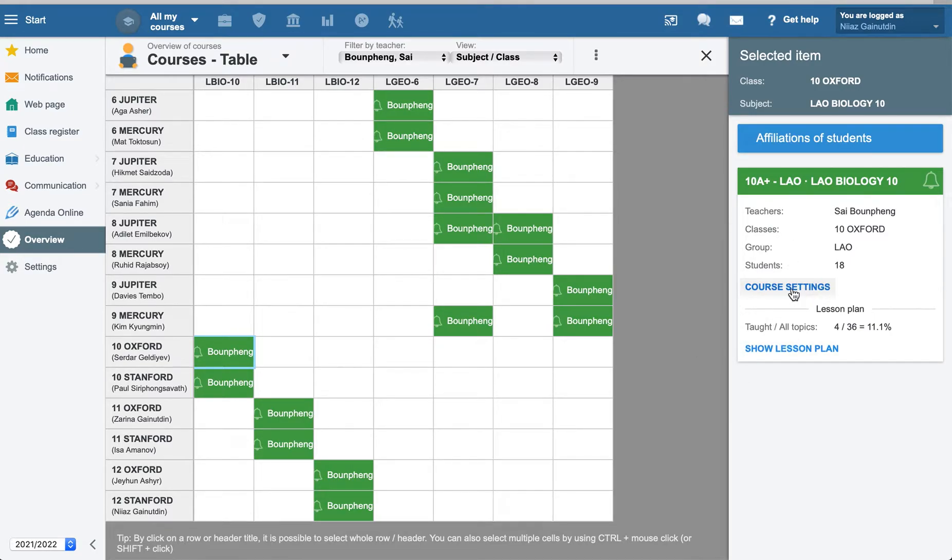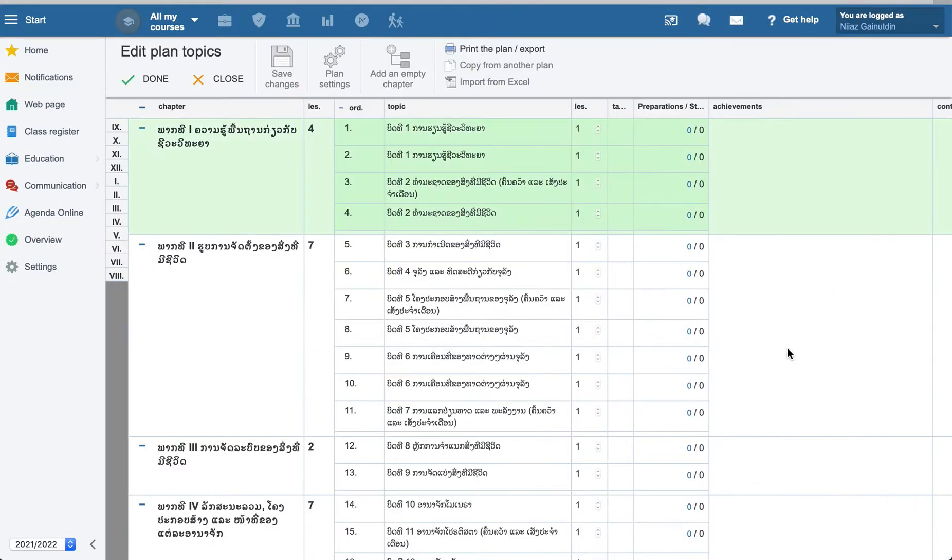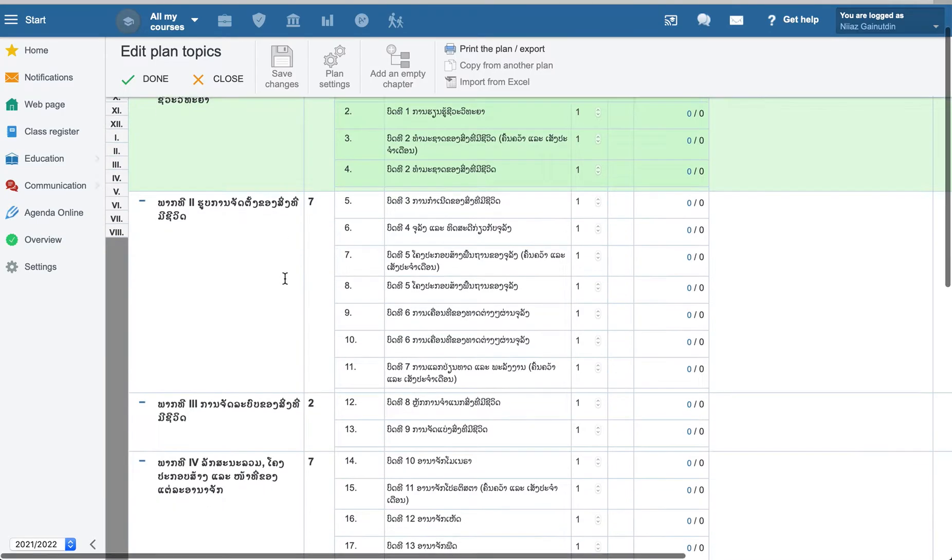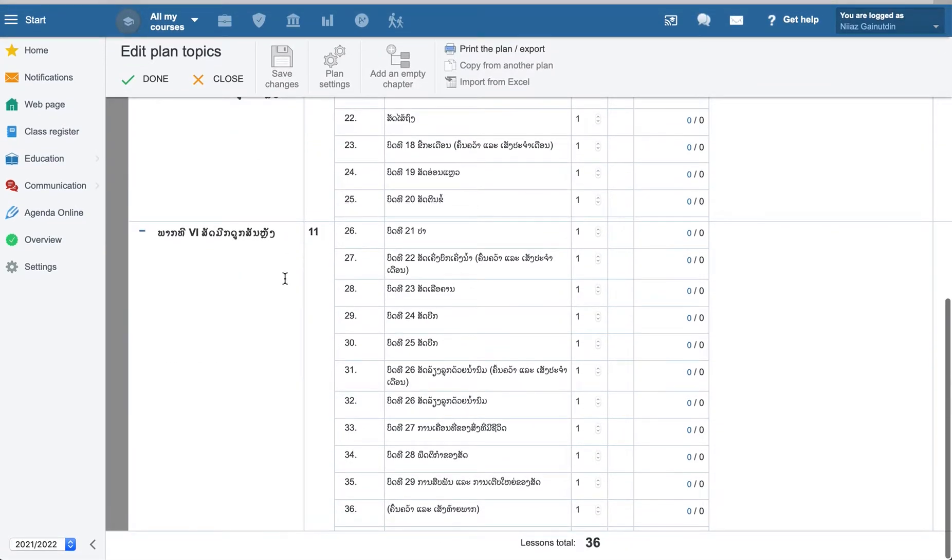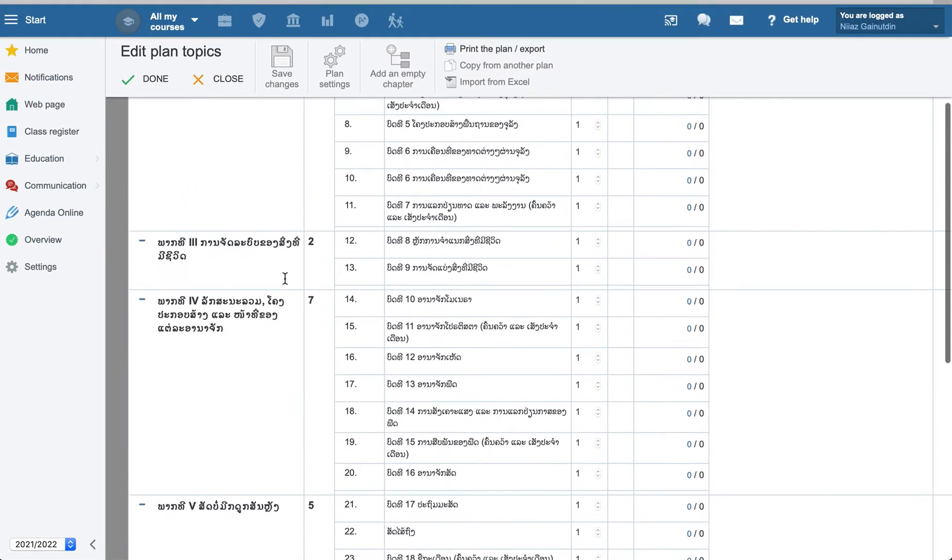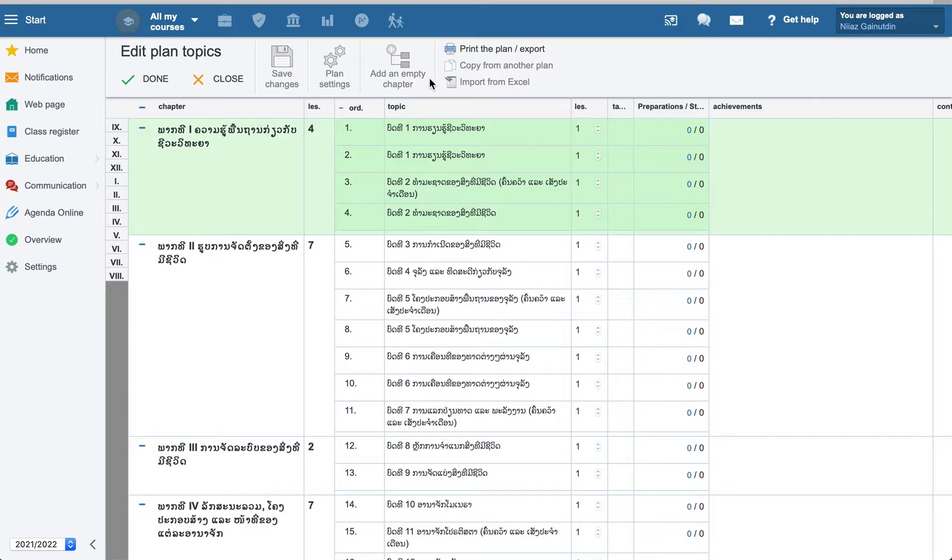Show lesson plans is our goal here to check the plans. Here all the topics are encoded by teacher. You can see how many preparations are done here.